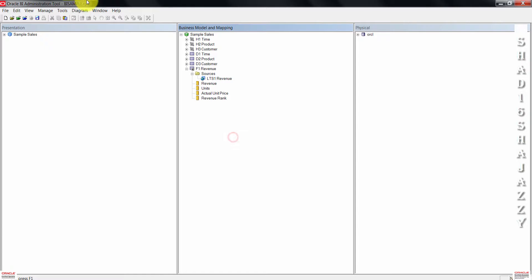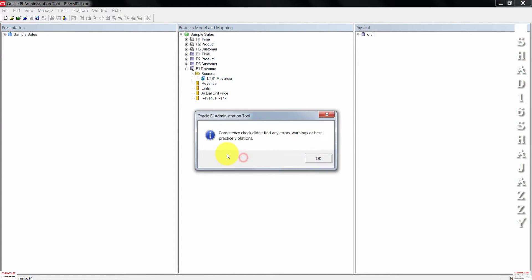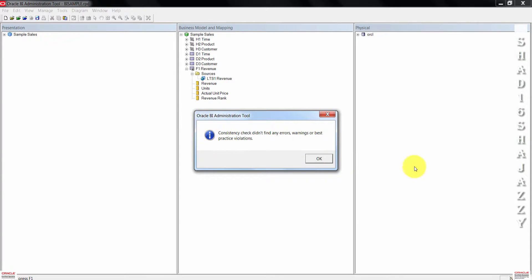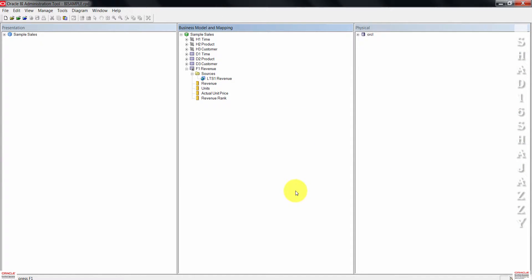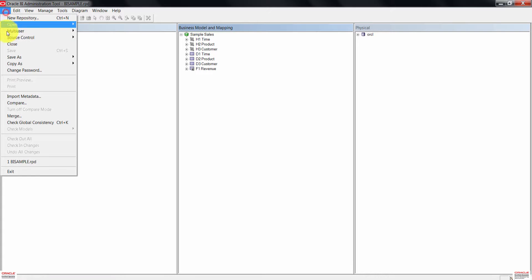Save the repository and check the global consistency. No errors here, so we just press OK. Let's go ahead and close the repository. Click on file, then click close.